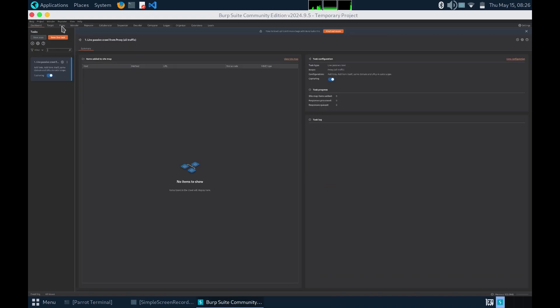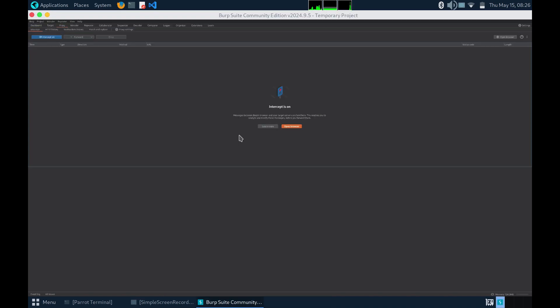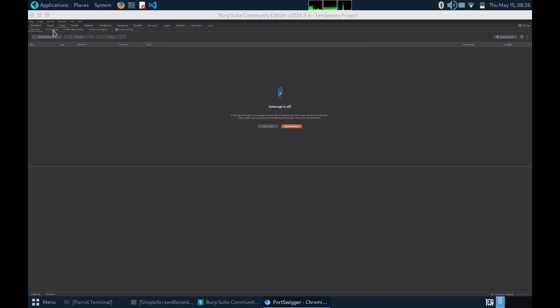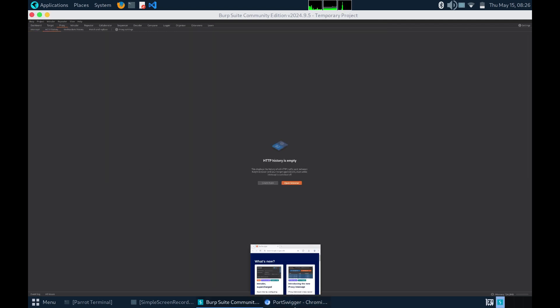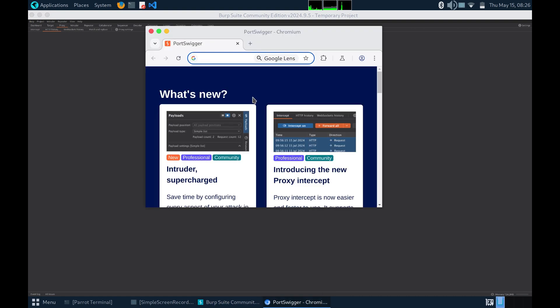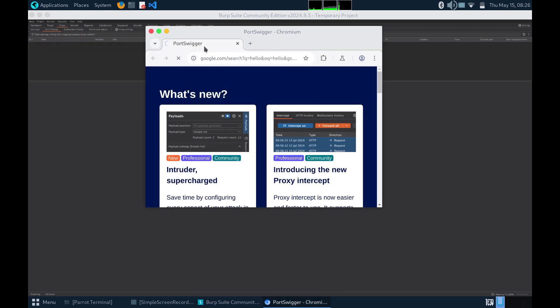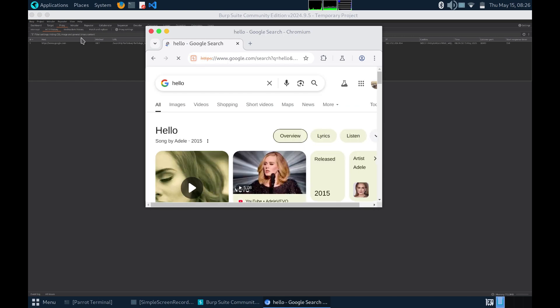Once we are here, it might seem overwhelming but just turn the intercept off for now and click on open browser. Now, Burpsuite will act as a proxy so whenever you send a request to a webpage, it will be visible in your HTTP history.